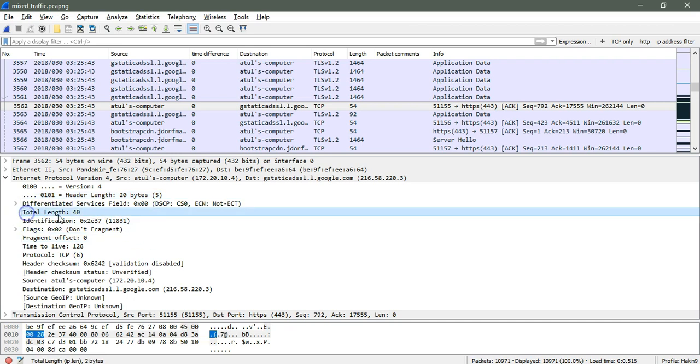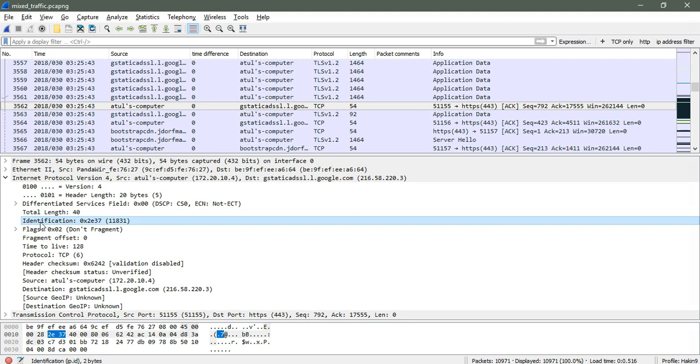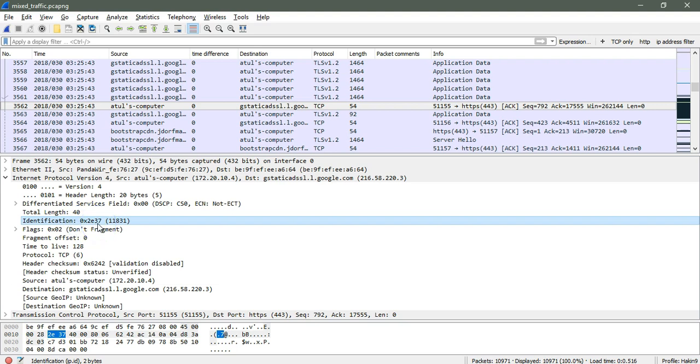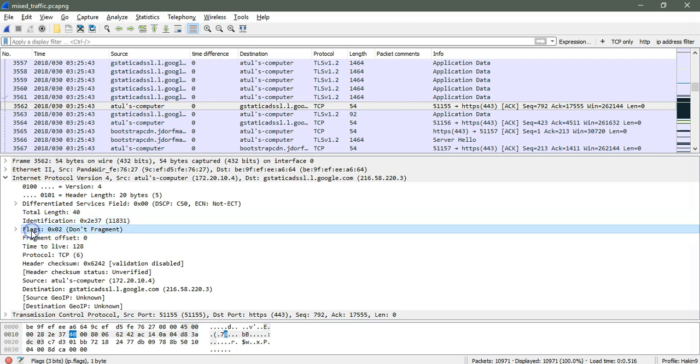Coming to here, you can see the total length and the identification. Identification is all about identifying how the packets are assembled and how the packets will be identified using the checksum values. Here you can see the hexadecimal value that associates with each of the packets sent inside the headers and identified when it was going to be assembled.